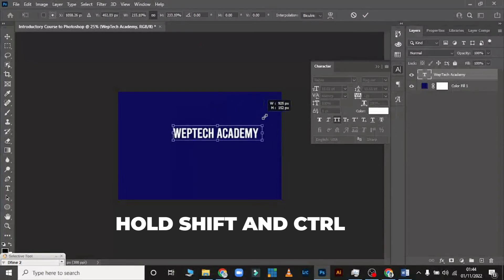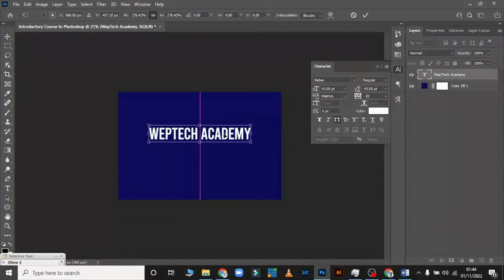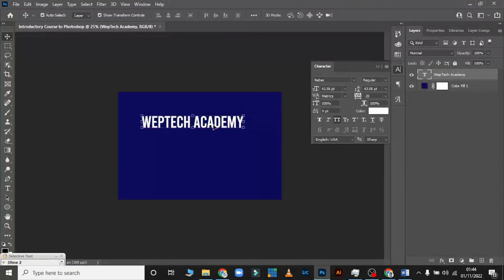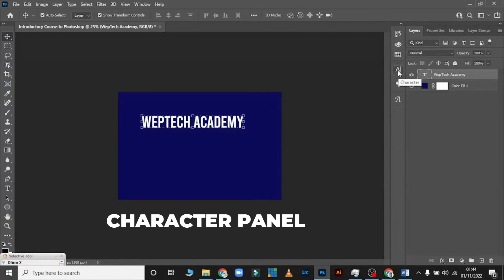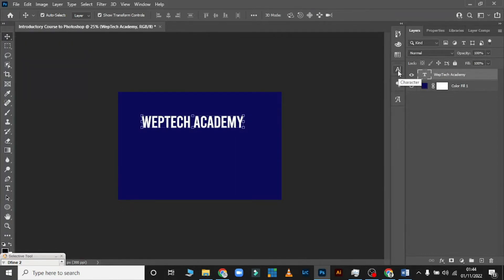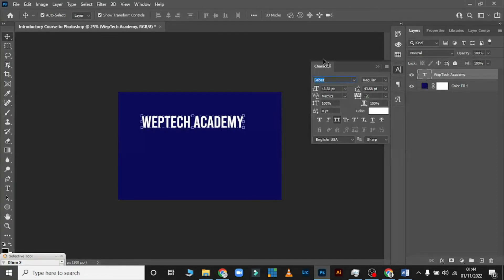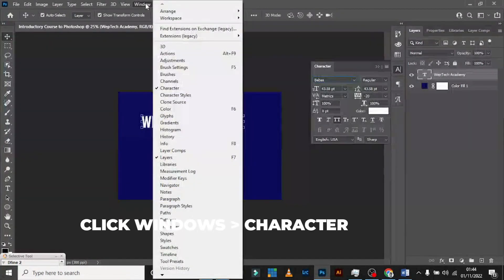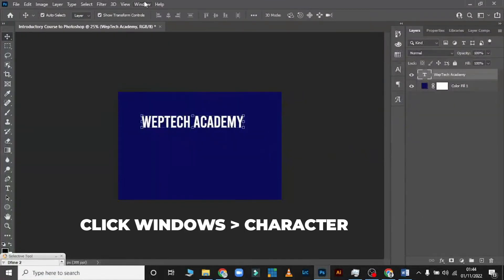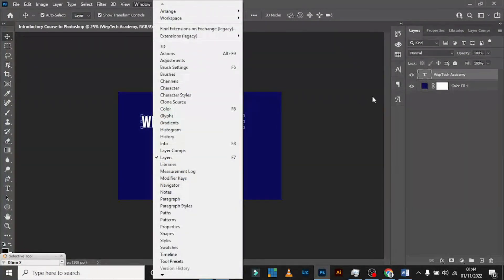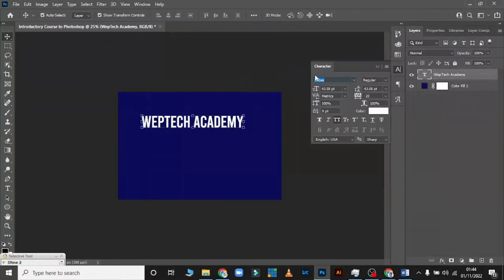You notice at my corner there is a Character box. Some Photoshop versions may not show it when you open. To add it, come to Windows and under Windows click on Character — it will pop up. If it's not showing, that means the Character button is not checked.